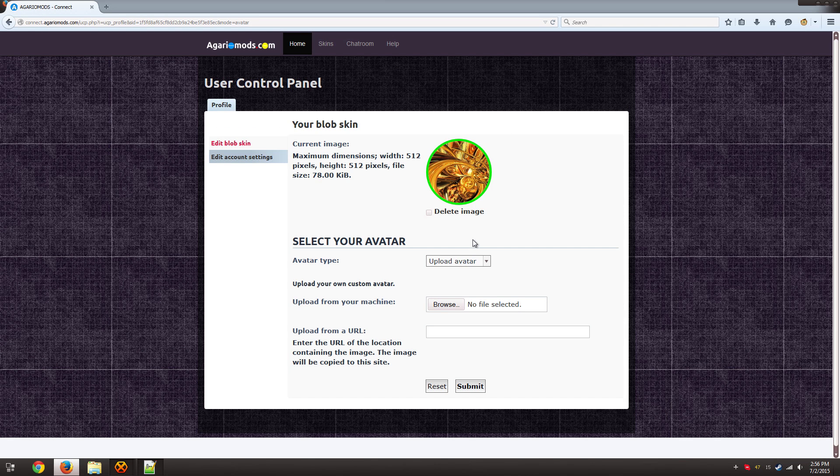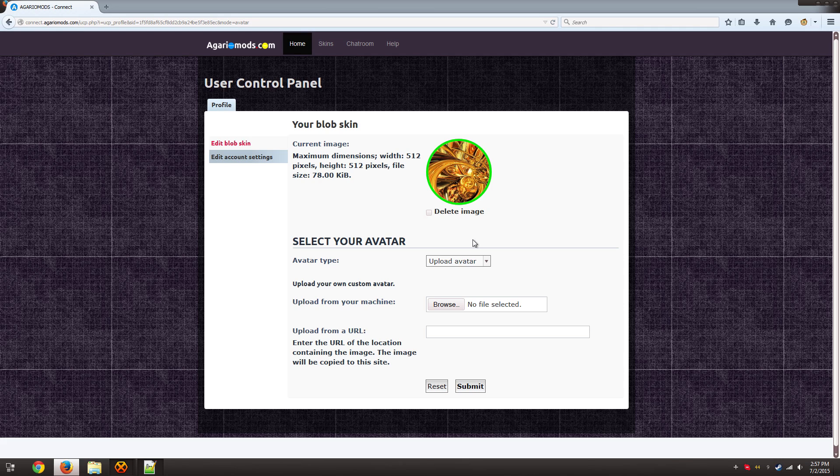And there you go. So that is a pretty trippy gold looking image if I do say so myself. So once that image is shown that means that the skin is ready, it's good to go. So you can just go back to the home page.